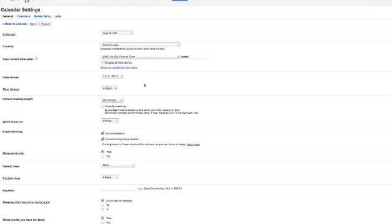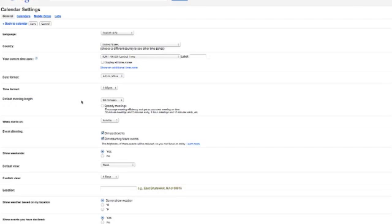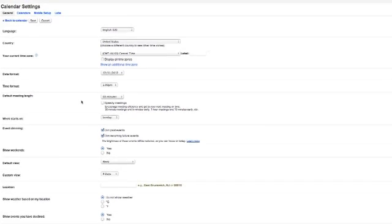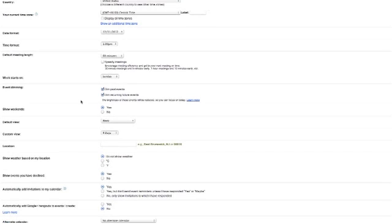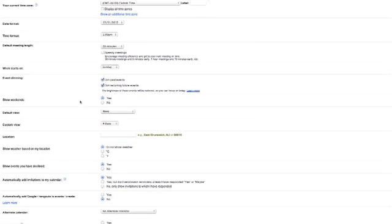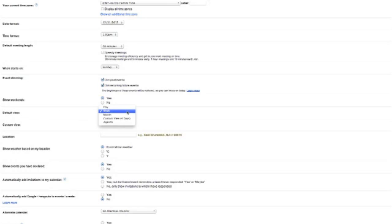Once you're in your settings, you'll find that you can really tailor your Google calendars in many different ways. But one of the ways that you can tailor it is where it says default view, and there's a little drop-down.